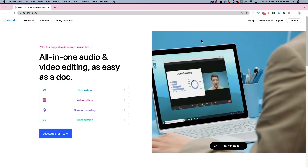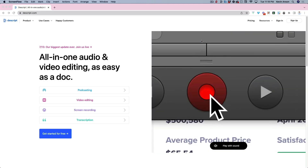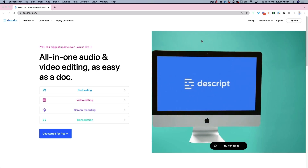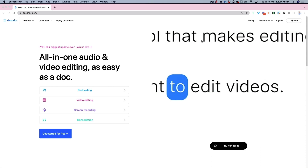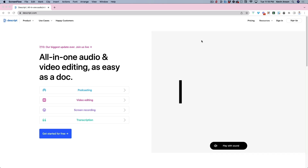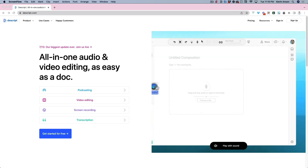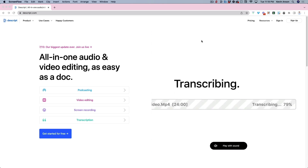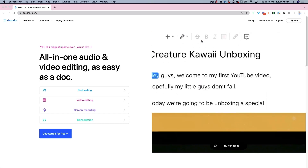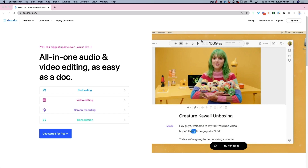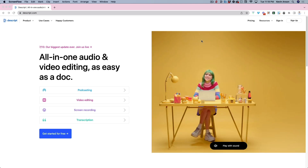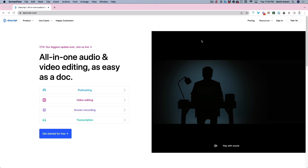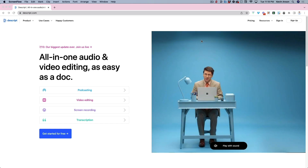The captions you just saw in that video ad were created using Descript.com. Prior to using Descript, we used to fire up Adobe After Effects and put that little box behind every spoken word, frame by frame — and trust me, it was a very daunting process that took hours and hours and hours. Now with Descript, that same video took me less than five minutes to put those captions on top.